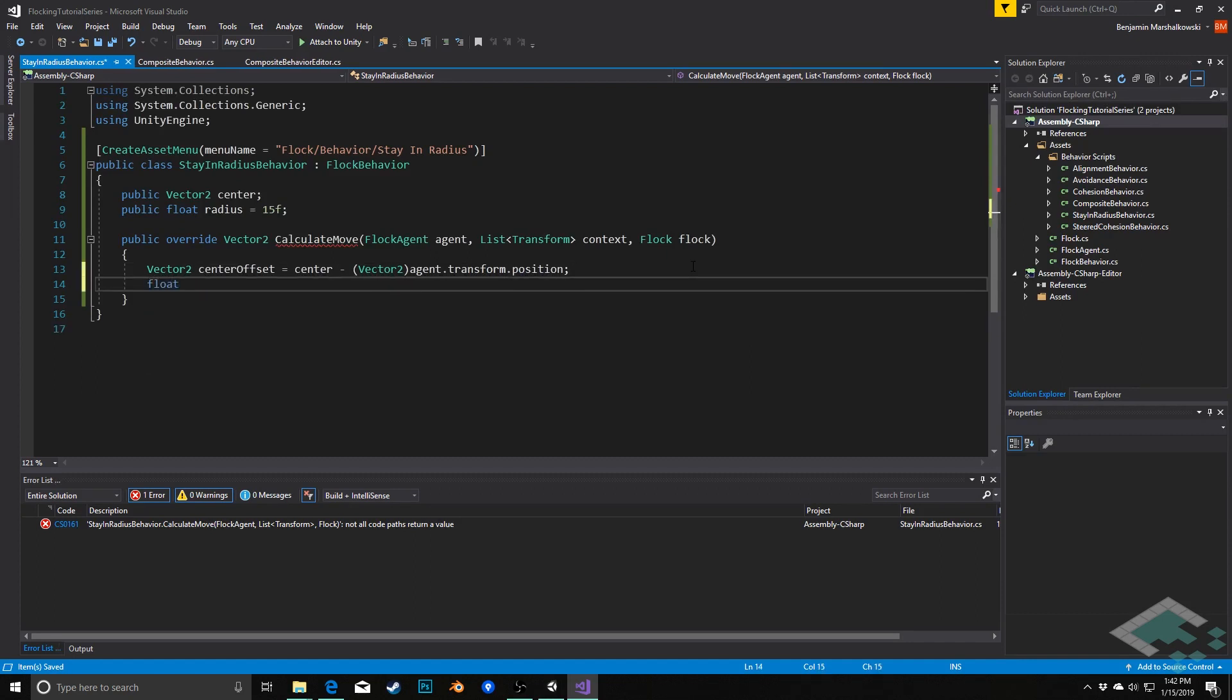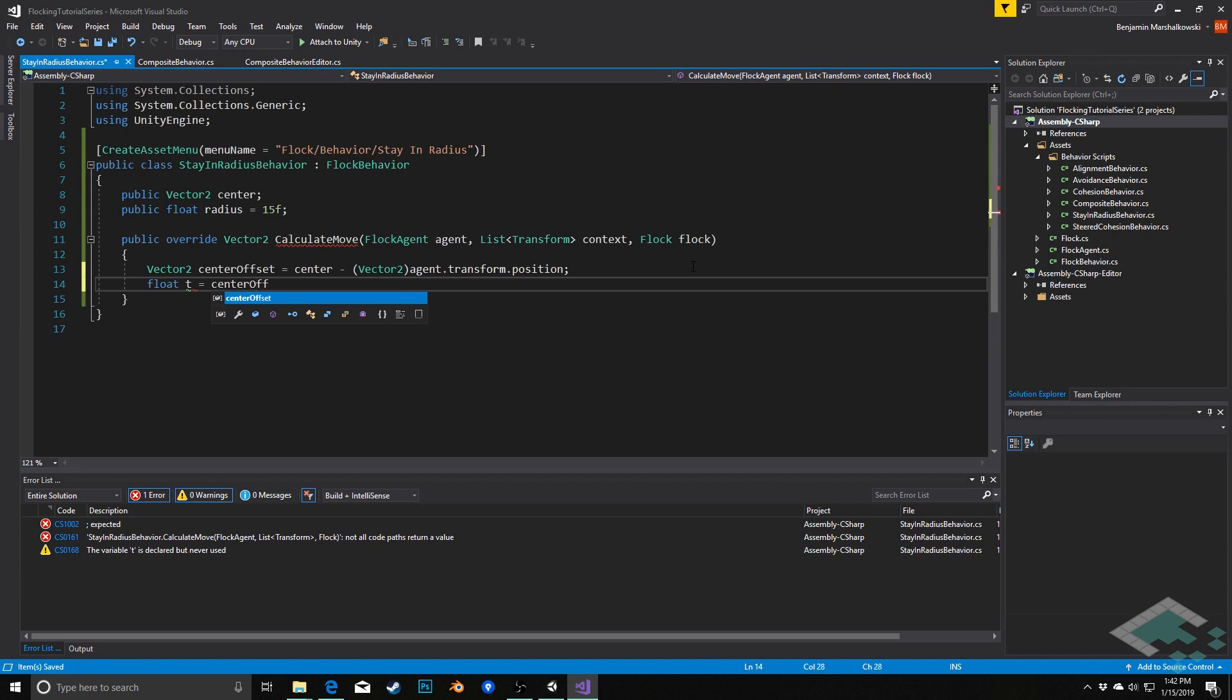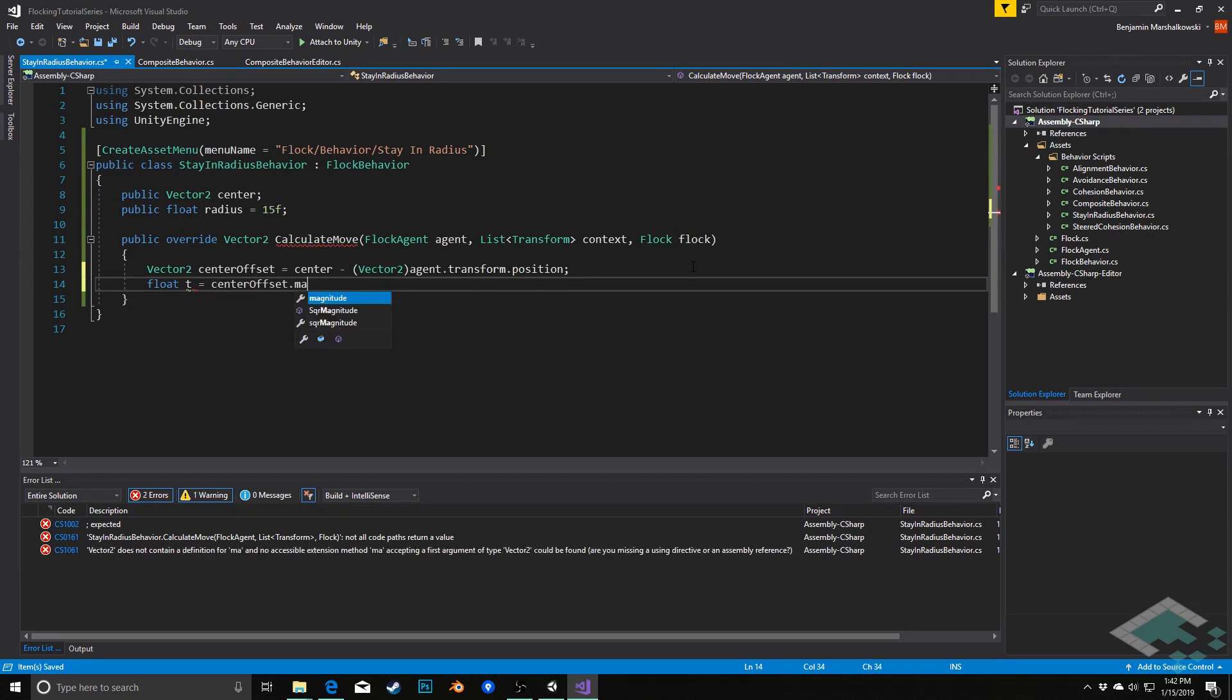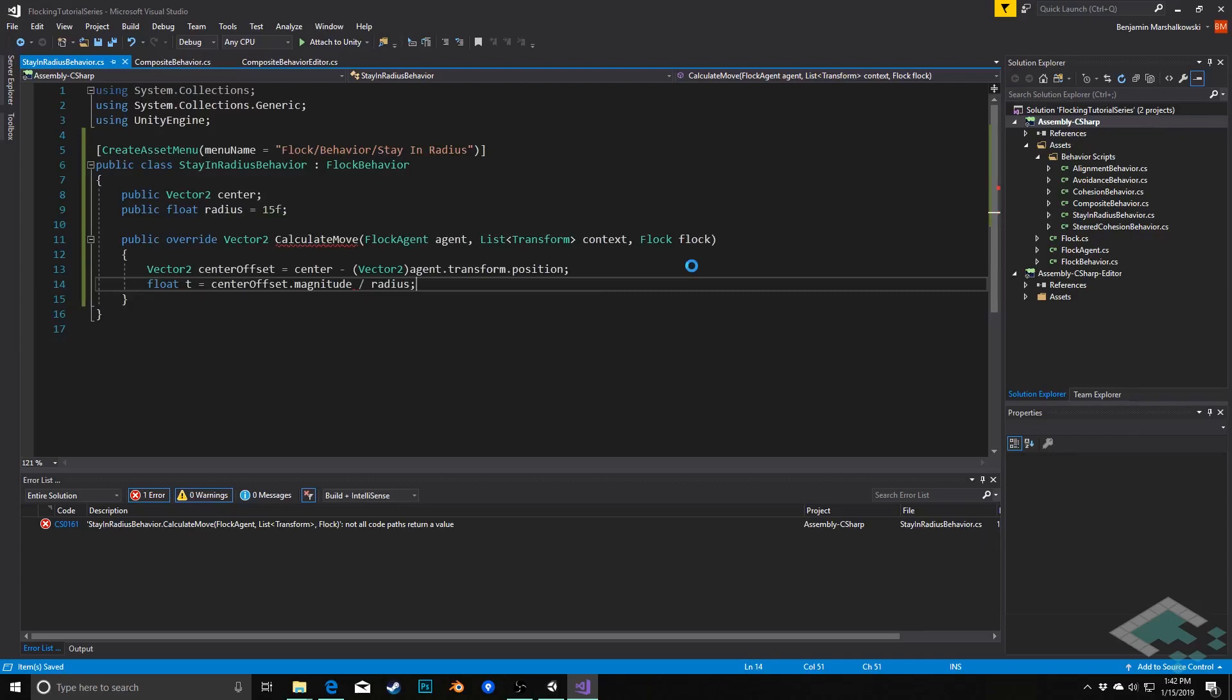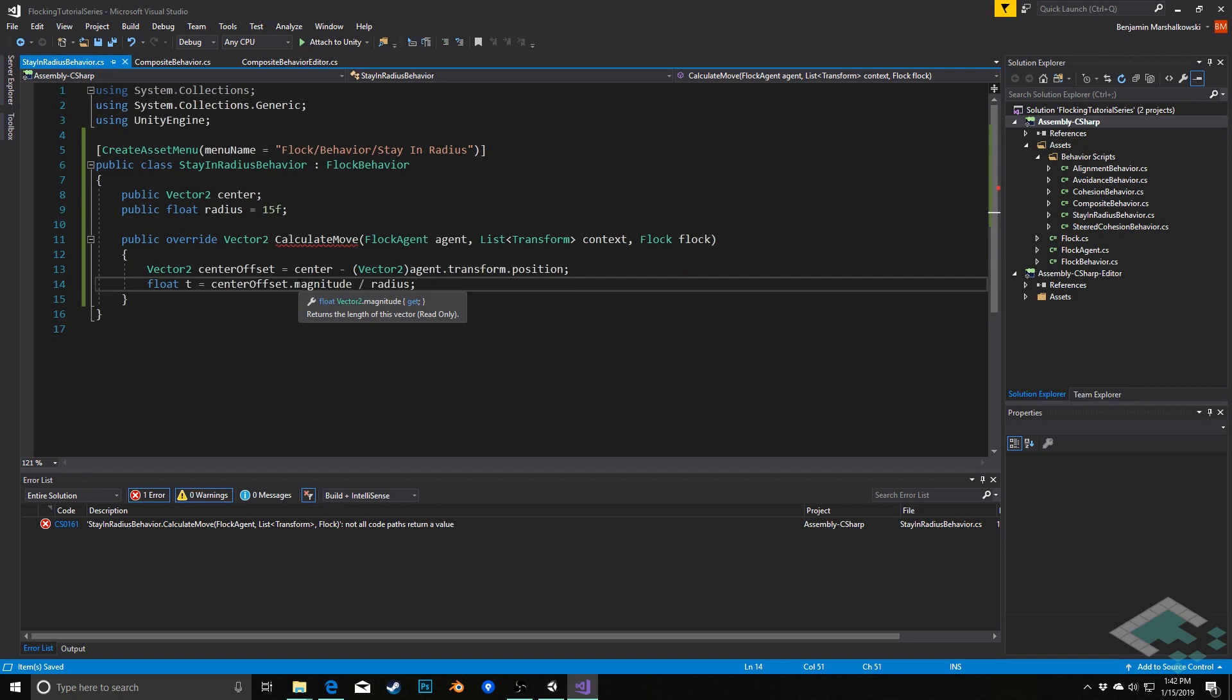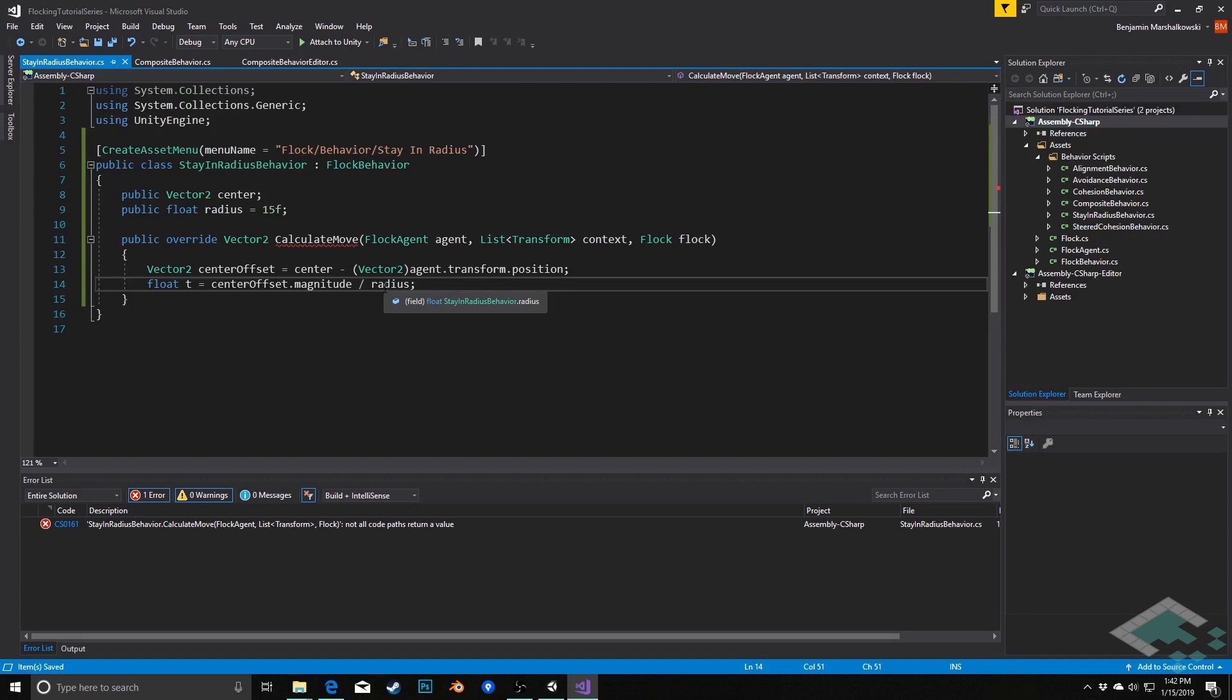Next thing we're going to do is create a float t which is equal to center offset dot magnitude divided by the radius. So this tells us where t is—basically if t is zero then we're right at the center. If t is one we're at the radius. We're using magnitude and not square magnitude, so this is a little bit less optimal of a behavior but it's really necessary in order to get the proper ratio here unless you want to add in a little bit more math that you would have to do ahead of time.